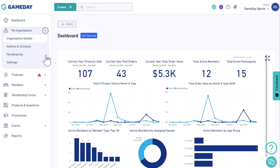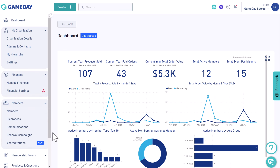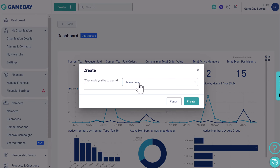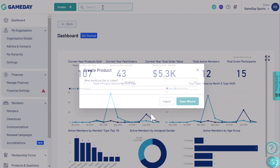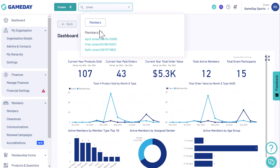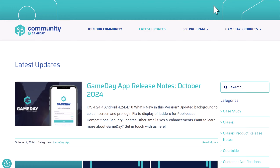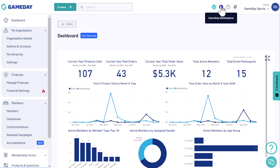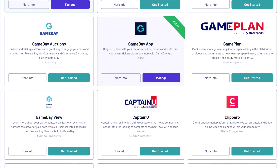On the left, you'll find your navigation menu, including all the key features you'll need to run your sport. And up top, the toolbar provides quick access to handy features like quick create and search functions, as well as links to Gameday Community to keep you informed, and Gameday Marketplace for insights on other great products in the sports tech ecosystem.